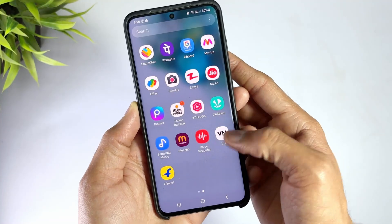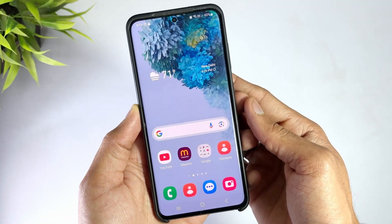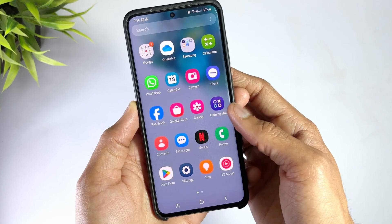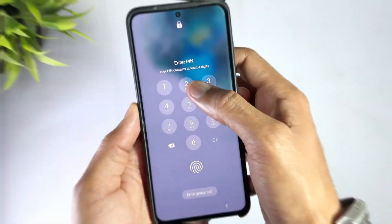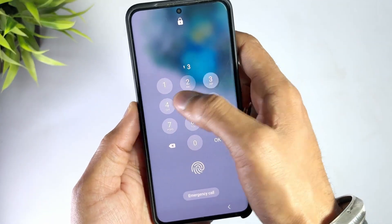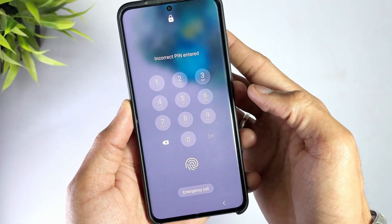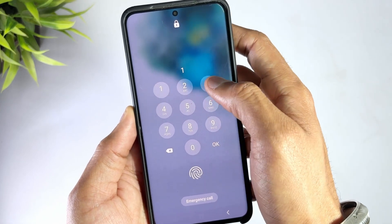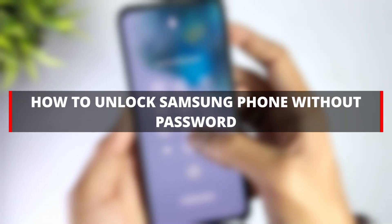When you forget your password, your Samsung phone feels like a brick. Don't worry though, because today I'm going to show you how to unlock your Samsung phone without a password. Whether it's your PIN, pattern, or password you forgot, I've got you covered with some of the easiest and most effective methods.